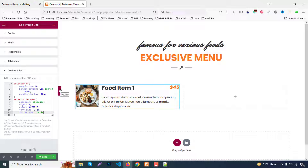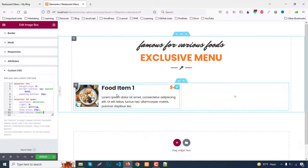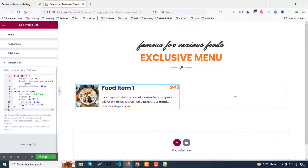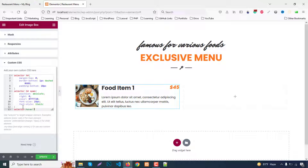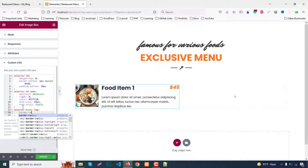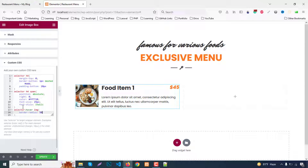Now for the hover effect: when the cursor is over the box, the image will become a round shape. In the Custom CSS, add another rule: selector colon hover img — border-radius 50%.